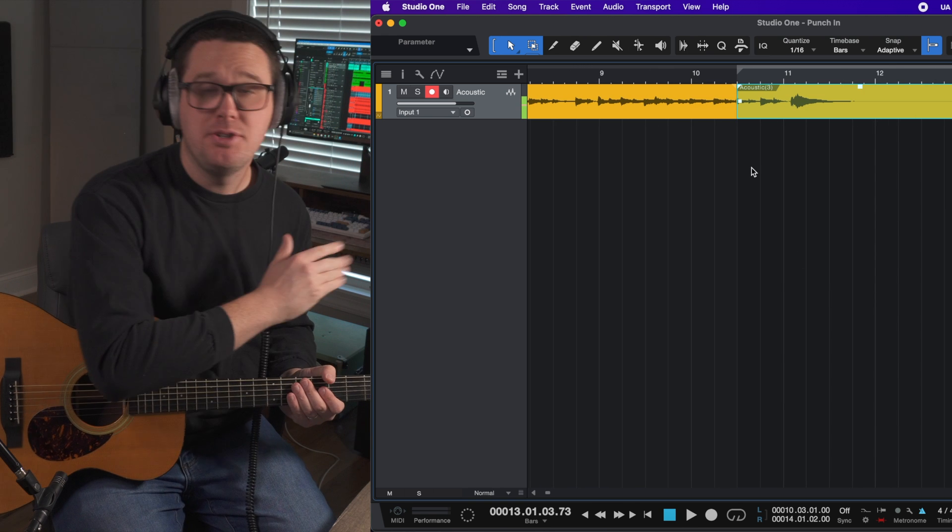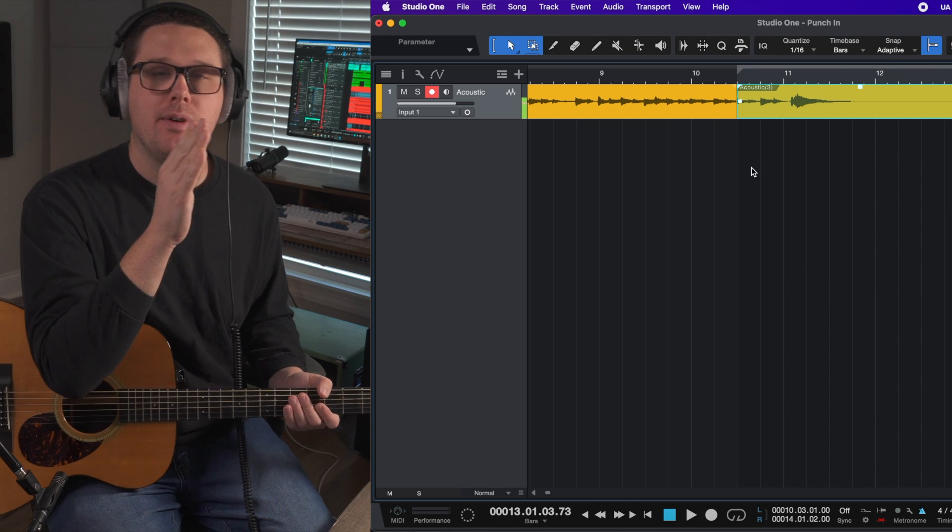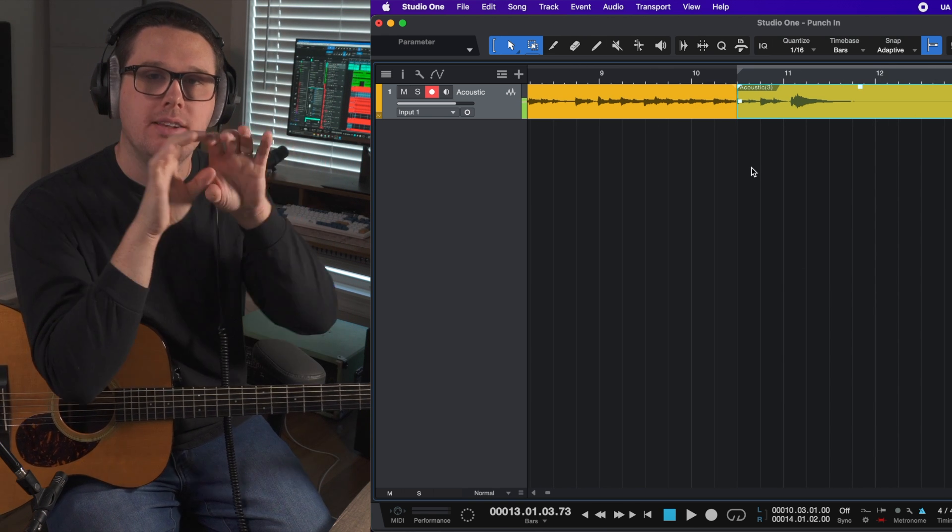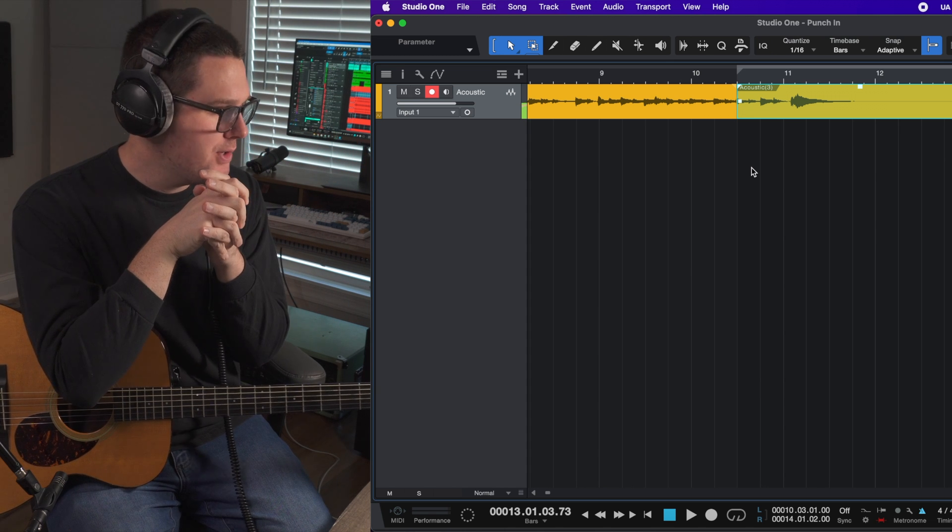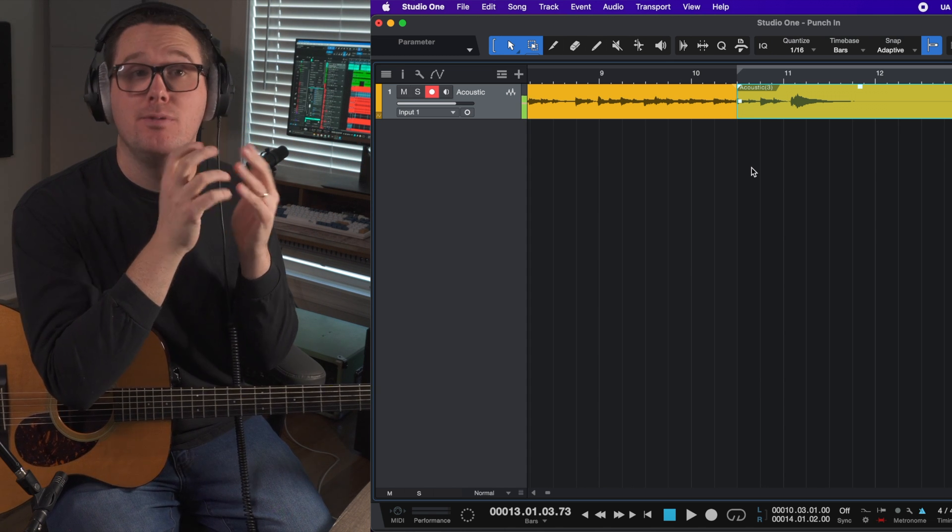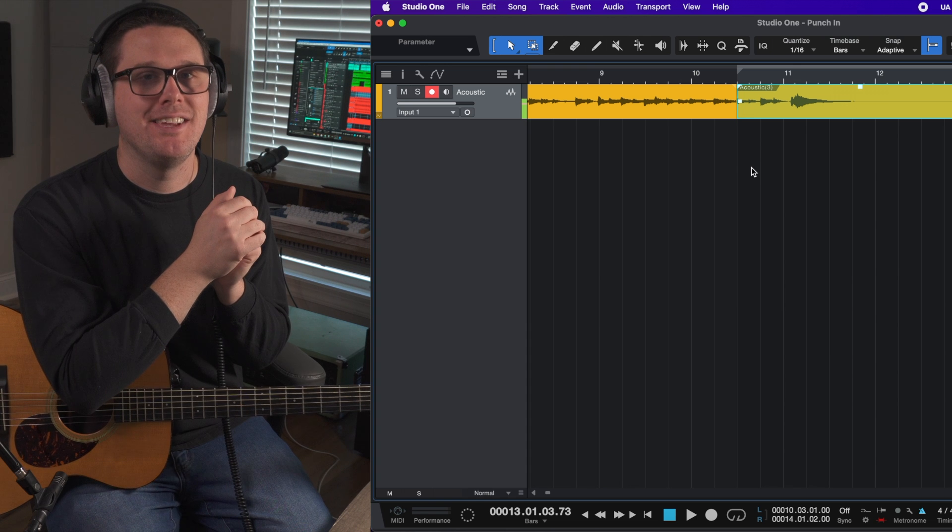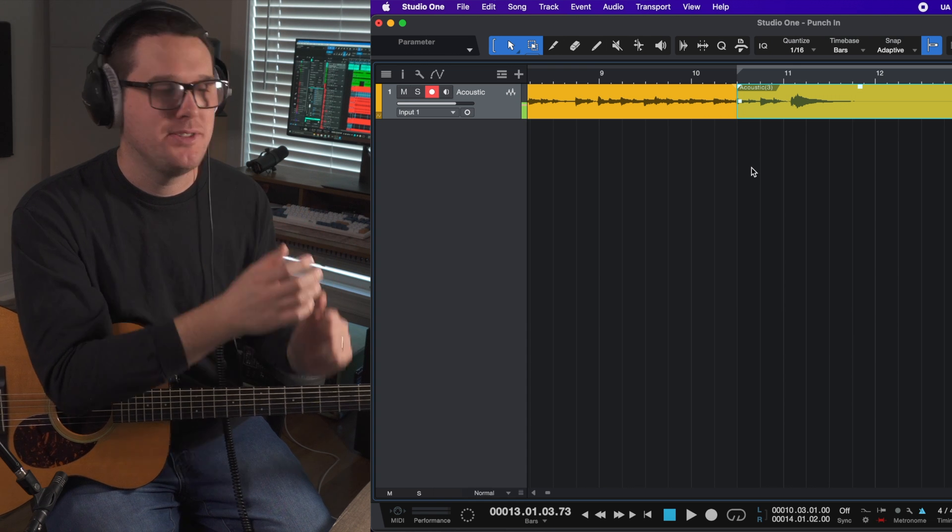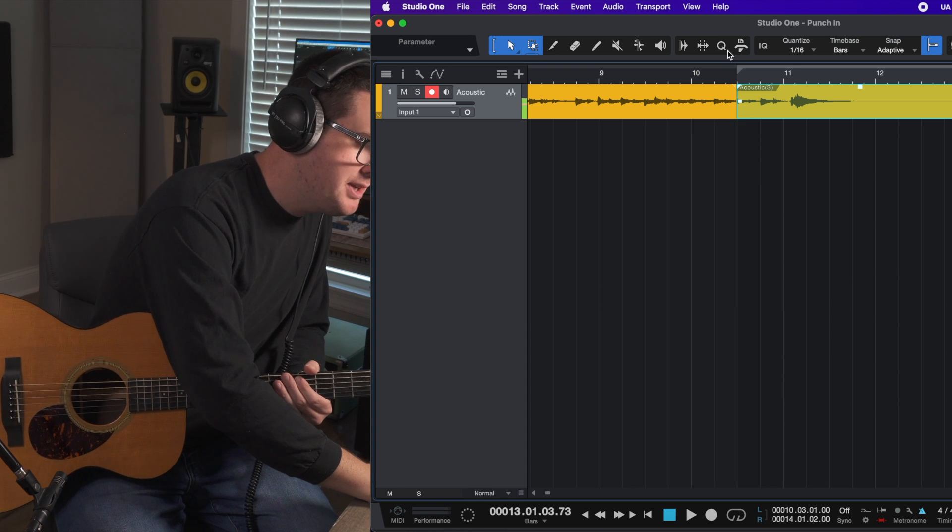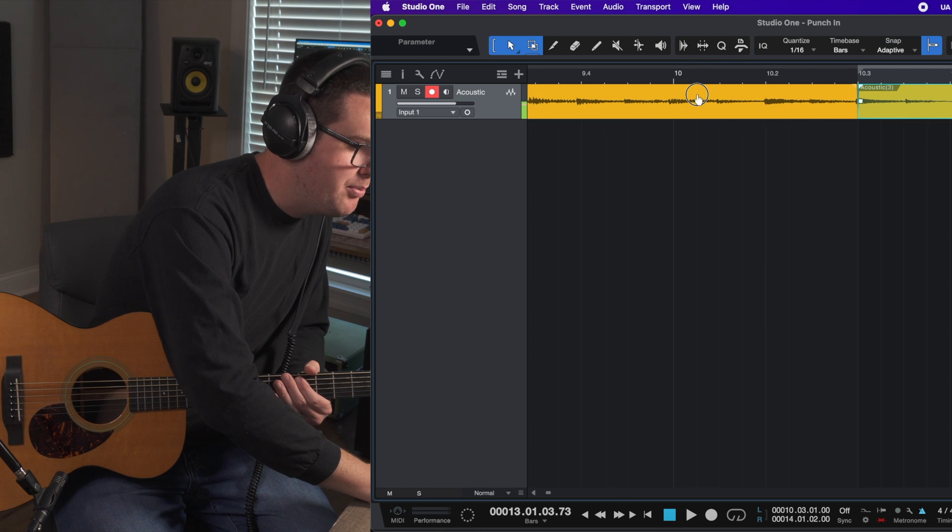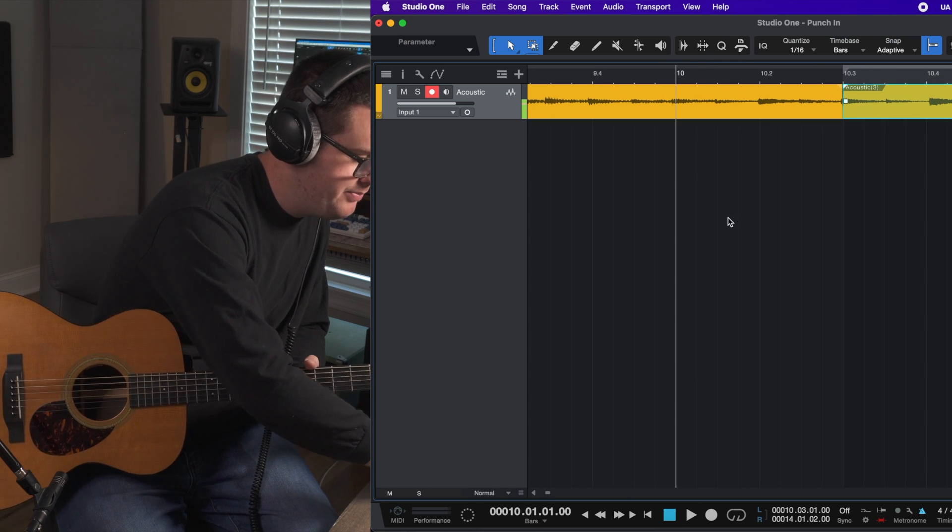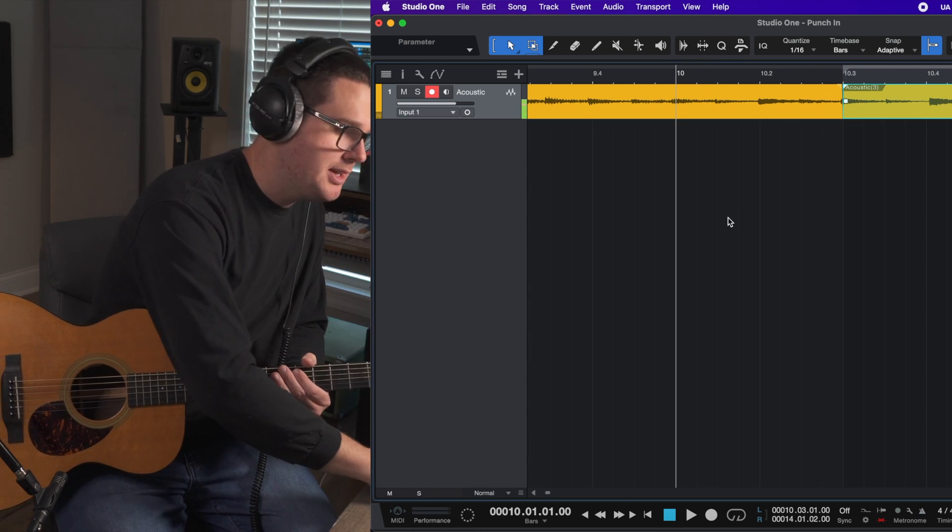All right, so as you can see on screen, I now have a newly recorded track on top of my previously recorded track. The new track features a G major chord at the end of the song rather than C major. Pretty neat, right? Let's take a listen to how that transition happened. So I'm going to go back to measure 10. I'm going to turn off the click track and let's just take a listen.